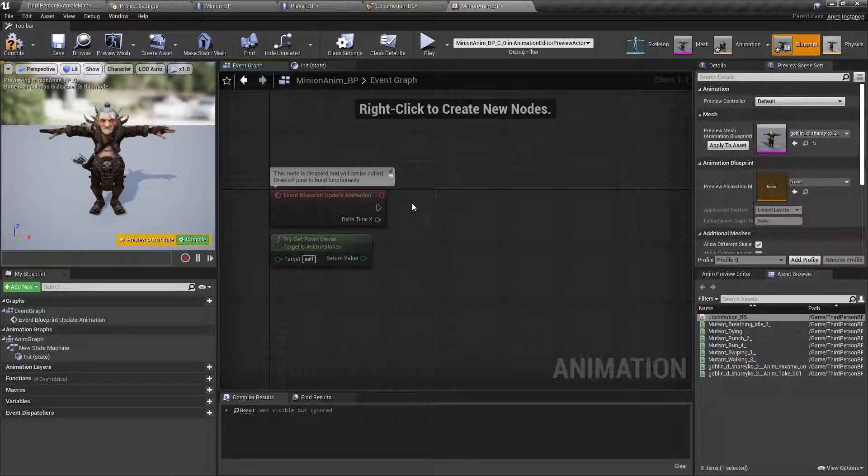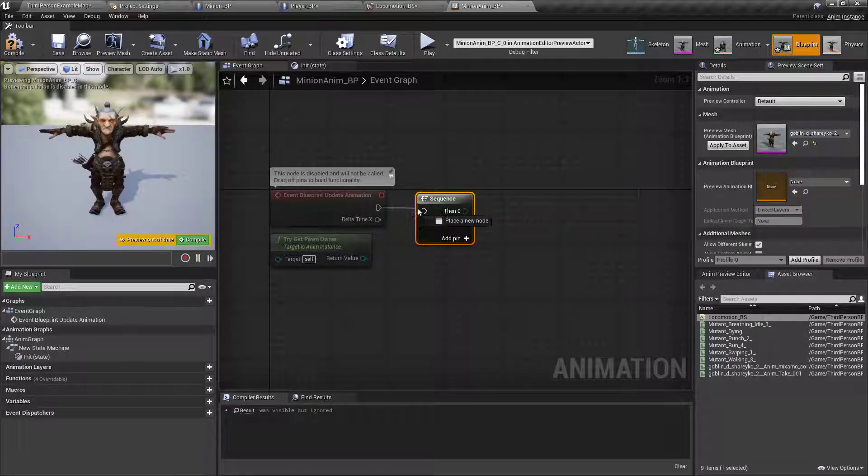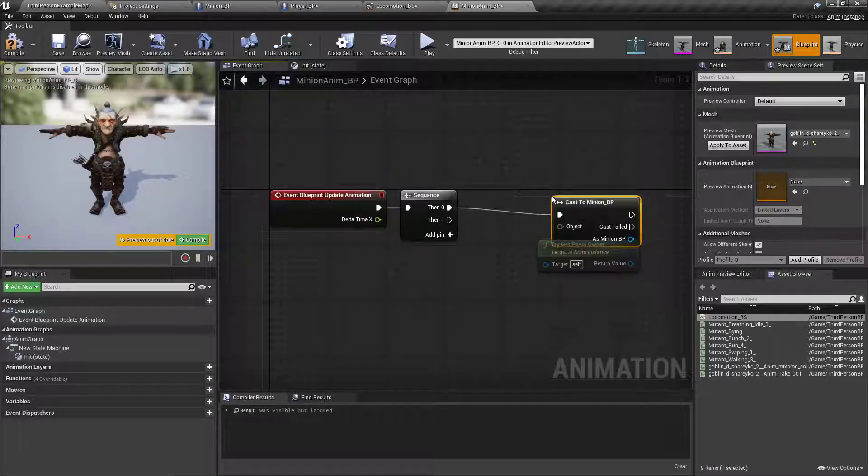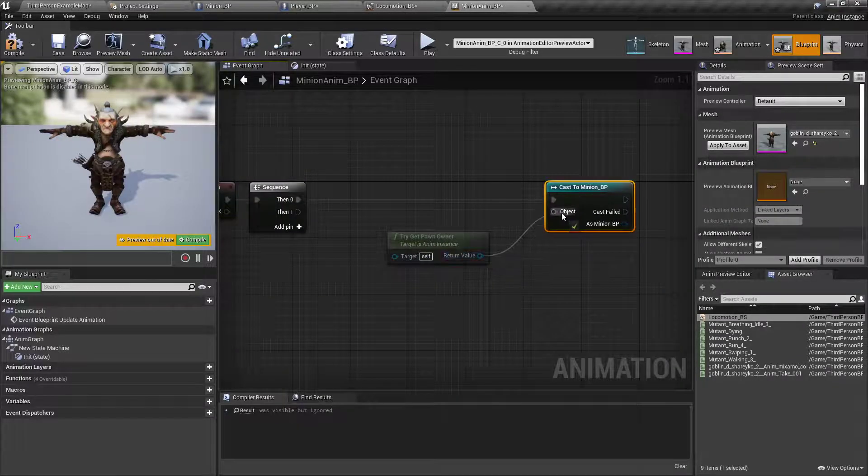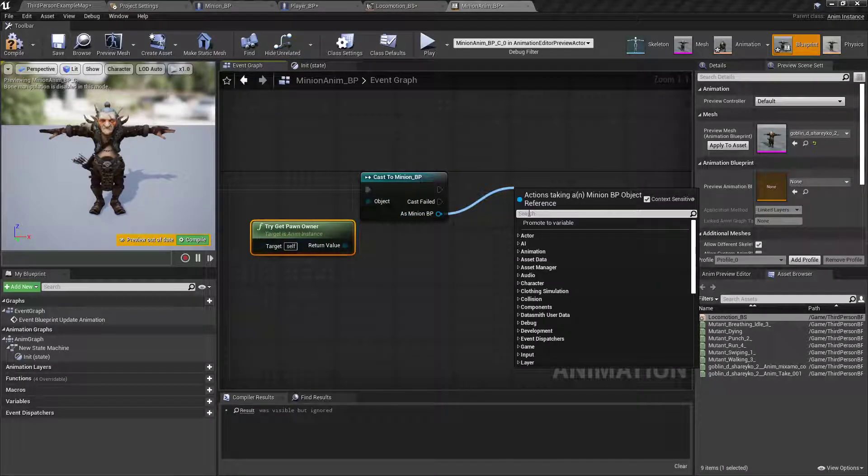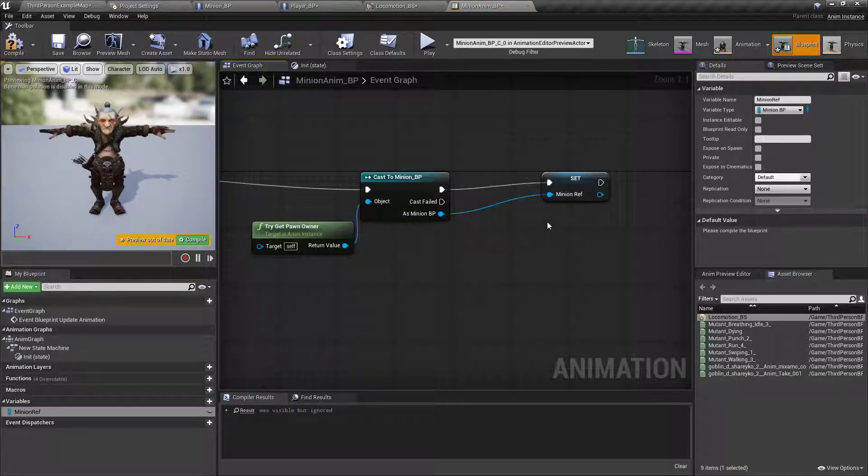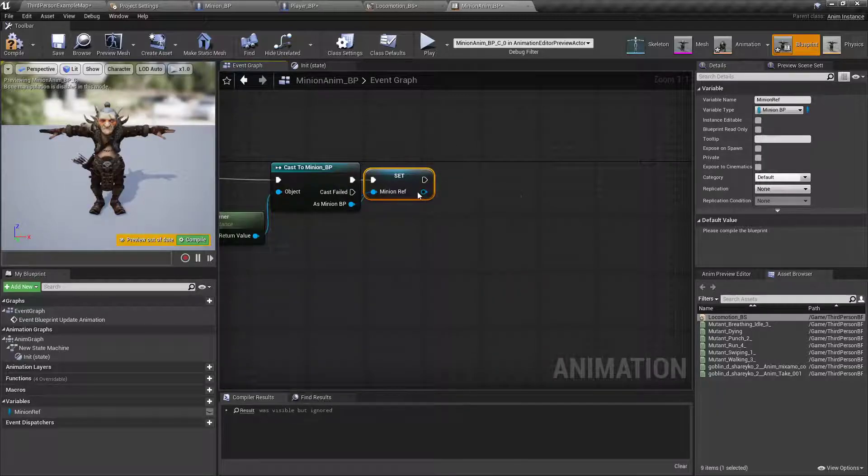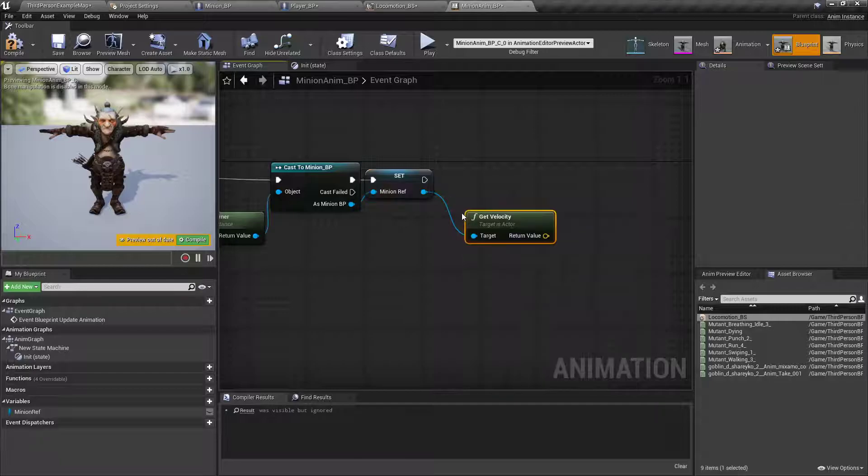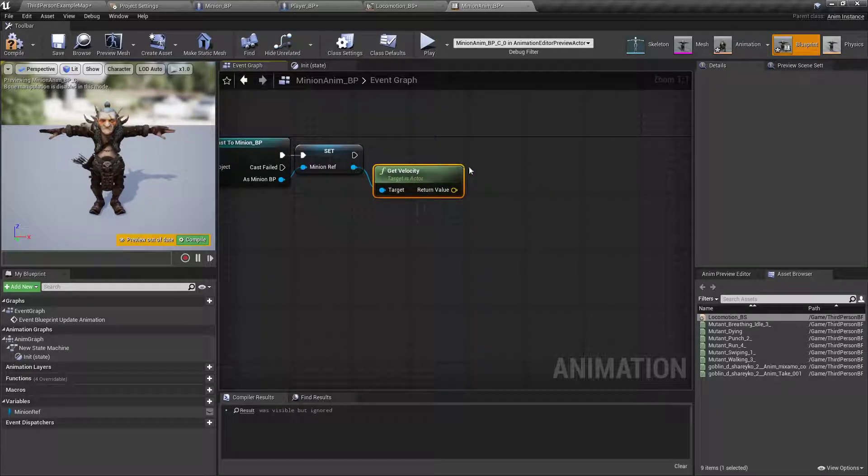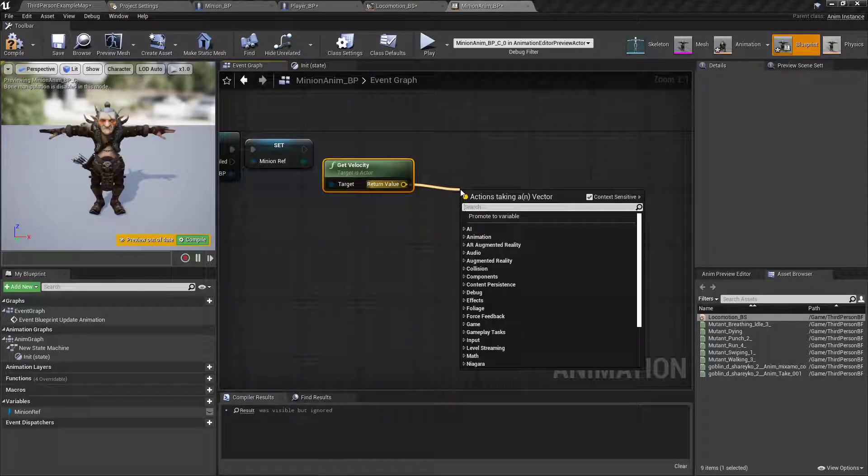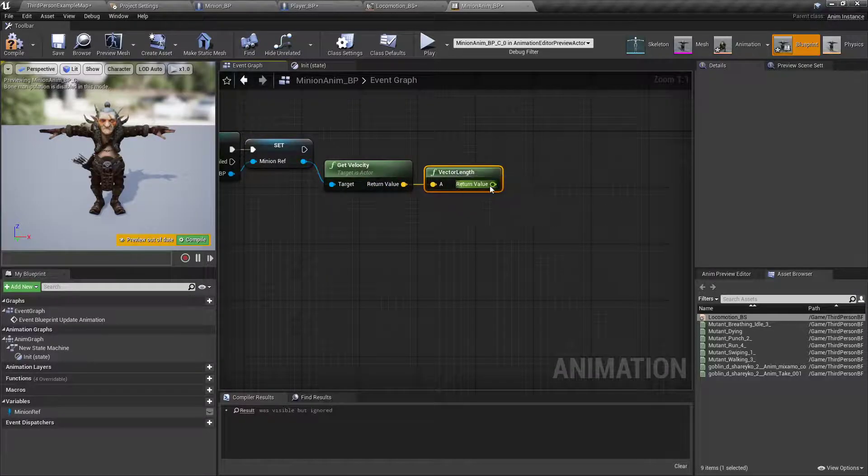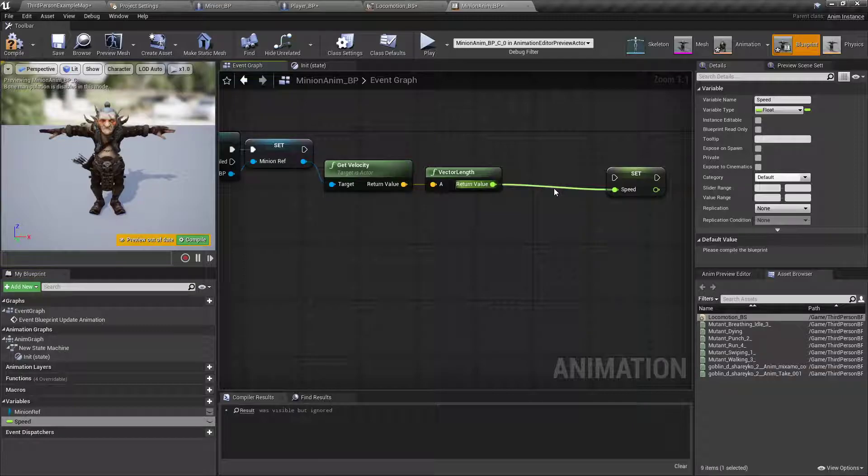and then in the event graph, off the update animation, we're gonna add a sequence node with S, left click. Off then zero, we'll cast to the minion, hook that up to the try get pawn owner, and just like the player's blueprint, we're gonna promote that to a variable, called minion ref, then we'll drag off and get velocity. We don't need to worry about calculating its direction or anything, so we'll just focus on this velocity, get the length of the vector length, and then promote that to a variable called speed.